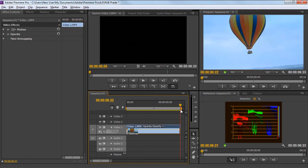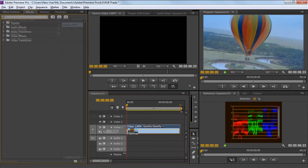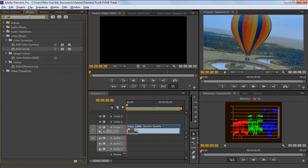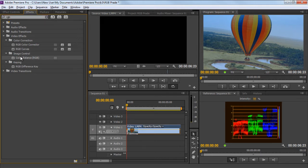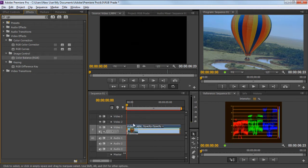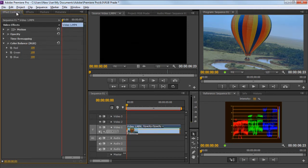To start with the color correction, let's move to the effect panel and type RGB. From the results, simply click on the color balance option under the image control section and drag it on the clip. With that done, let's move to the effect control panel and configure the color balance effect.